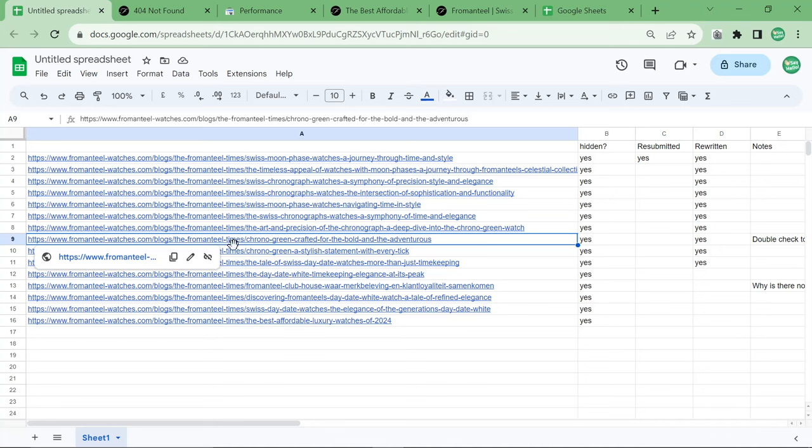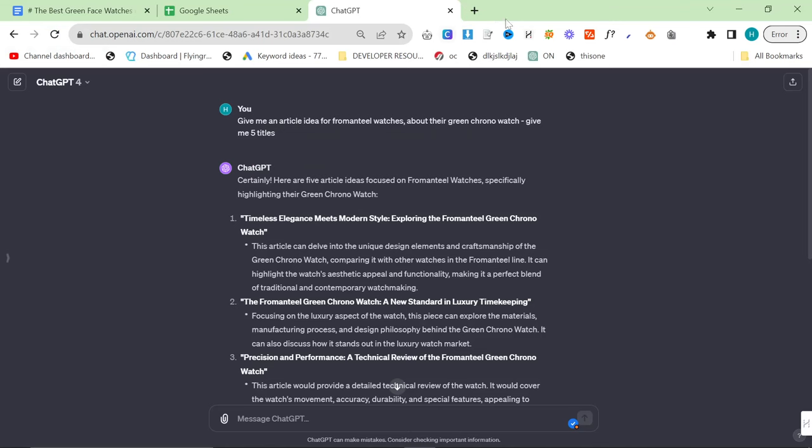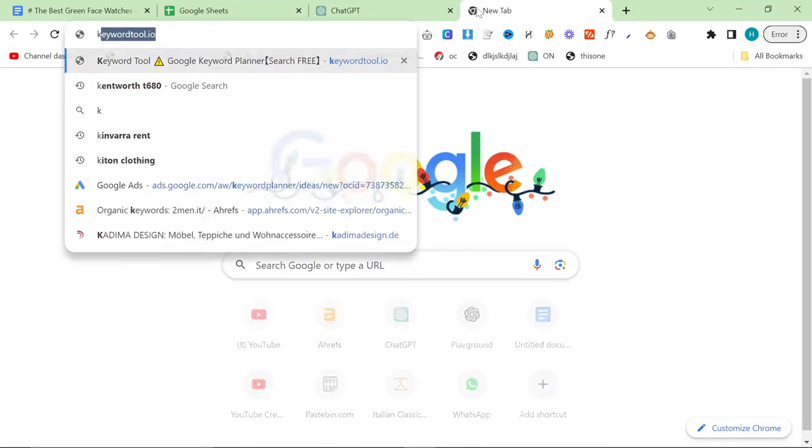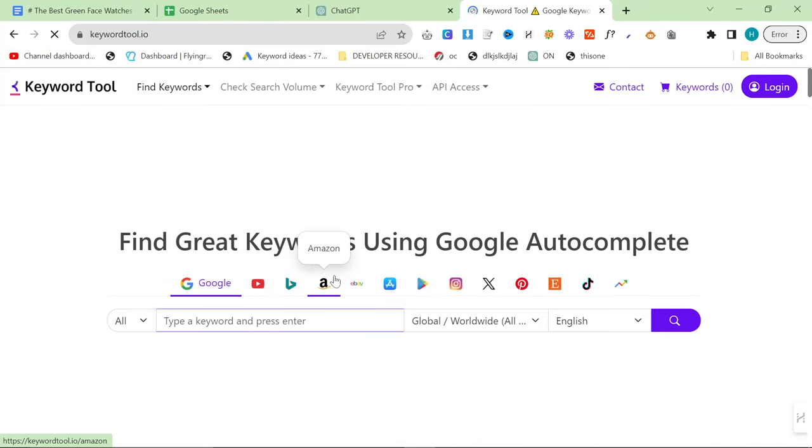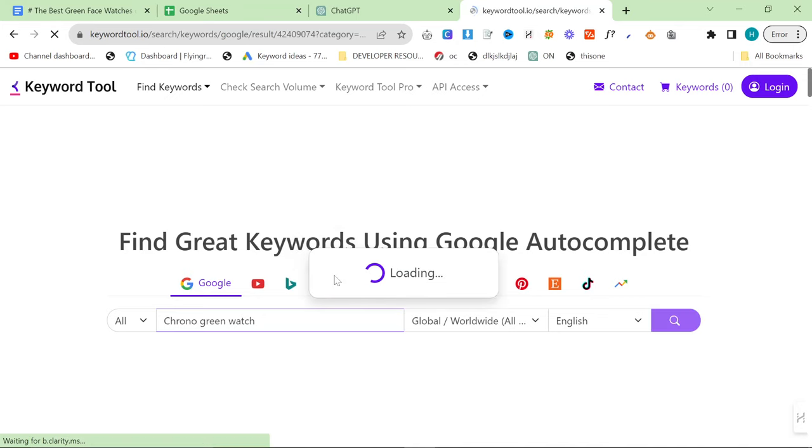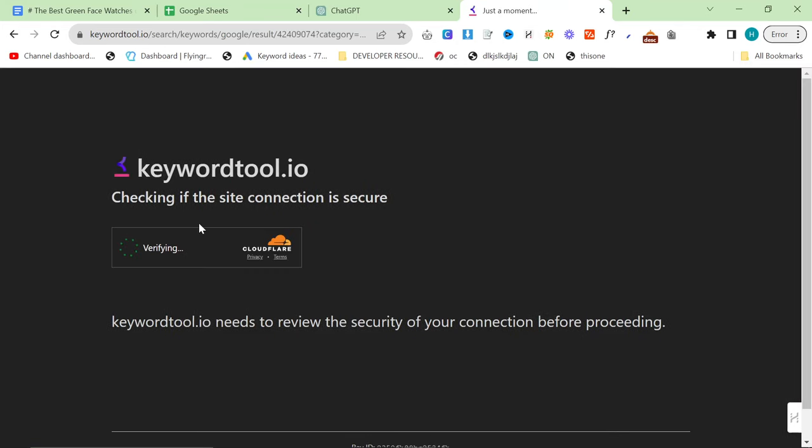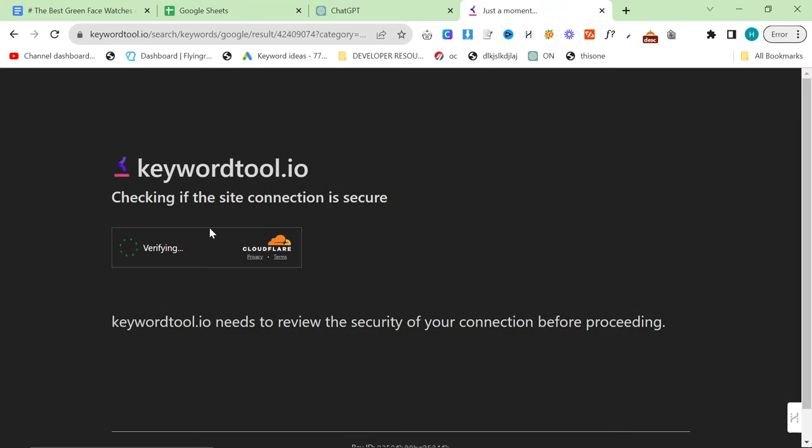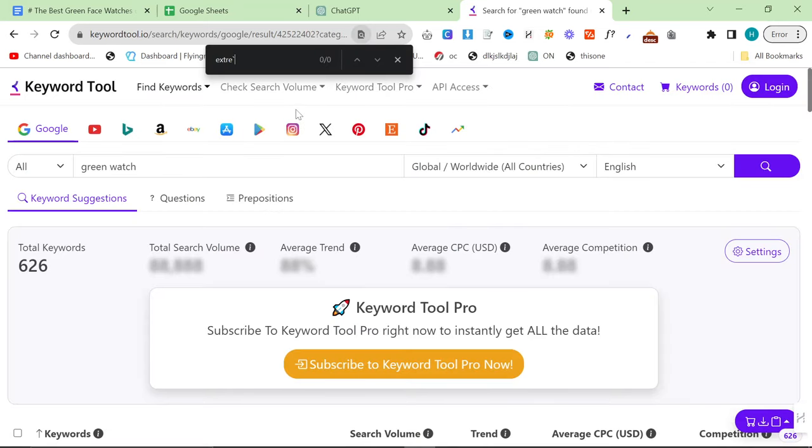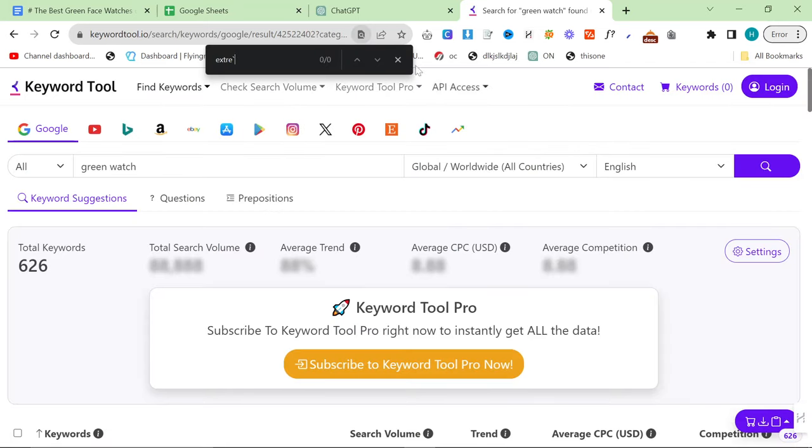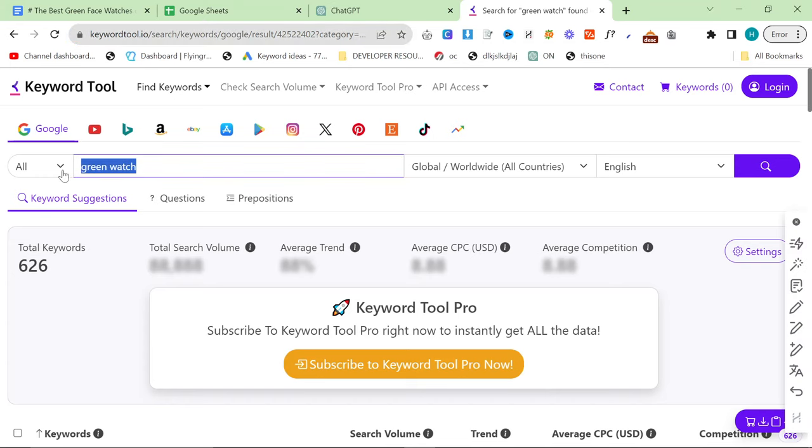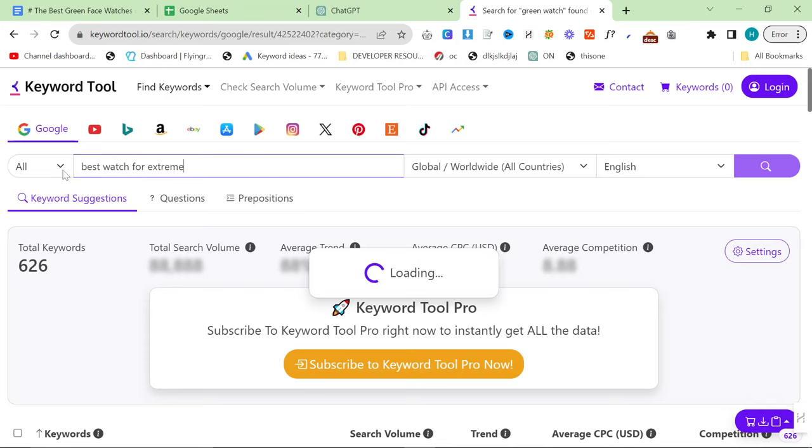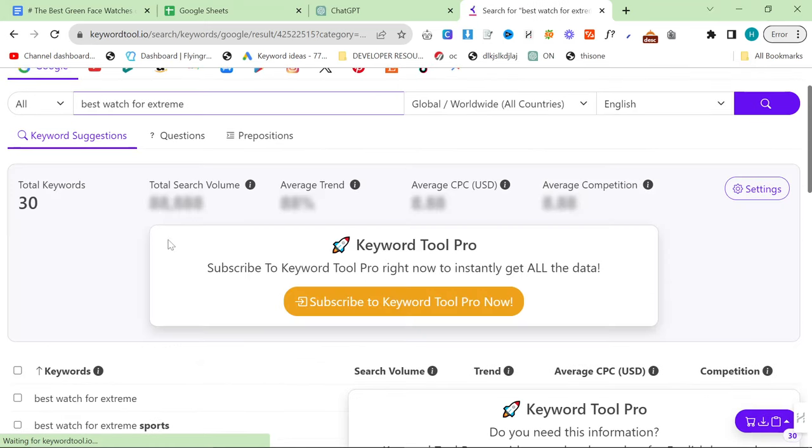Let me show you what I mean by that. What I did with this one right here, Chrono Green Crafted for the Bold and Adventurous. What I did, I'll show you the exact process that I did to improve this article. I went on Keyword Tool and I typed in Chrono Green Watch. So what I actually searched for, because when I read the article, I just watched the live stream back, it came up with the word Extreme.